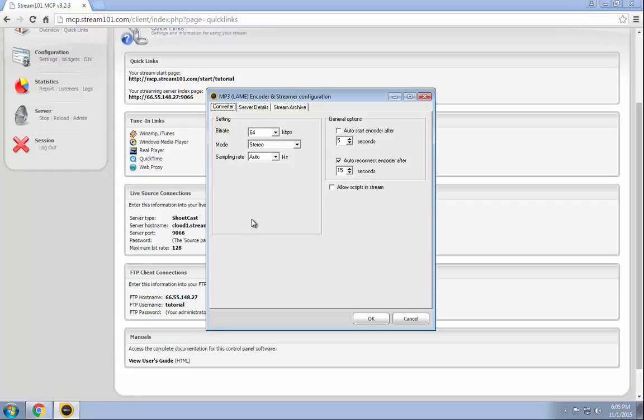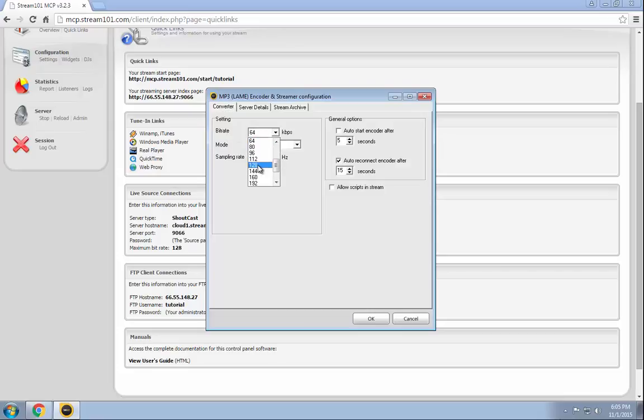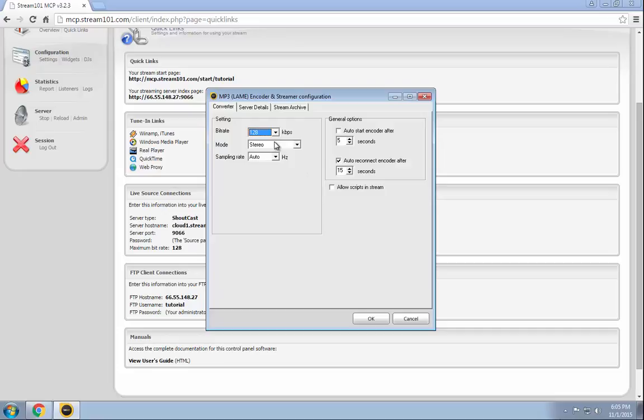So if we go back to our Samcast, that means obviously it's a maximum. So we're going to set it all the way up to 128, but you can do anything all the way down to 8 to 128. So we pick that here. I like to start the encoder automatically after one second and auto reconnect after one second. Just in case you have a hiccup in your internet at your broadcast PC's location, then it would automatically reconnect once your internet connection is restored.